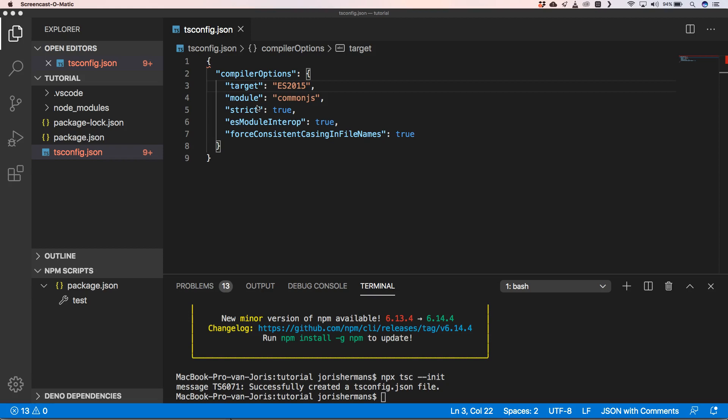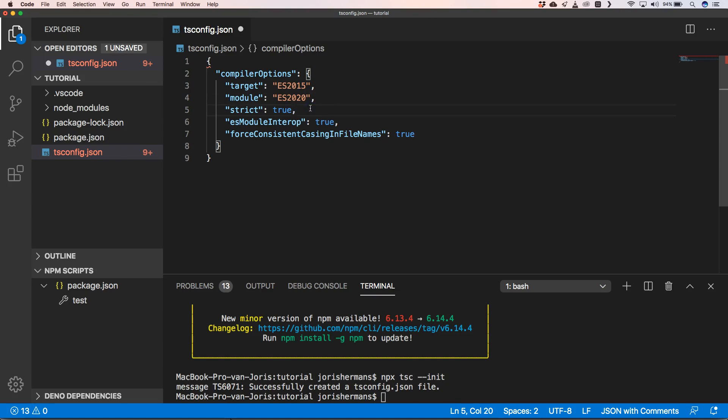The next property is `module`, which defines which module system the compiler will use when translating TypeScript to JavaScript — including how it handles imports. If you want to use it within Node.js you'd normally use CommonJS, but in our case we're going to use ECMAScript 2020. You also have the option of a build system with two separate outputs, which I'll explain a bit later.